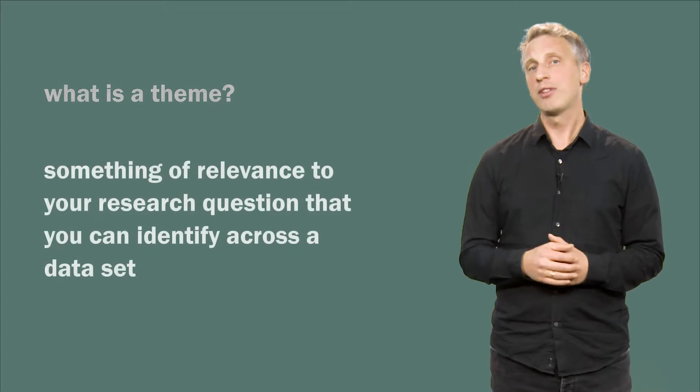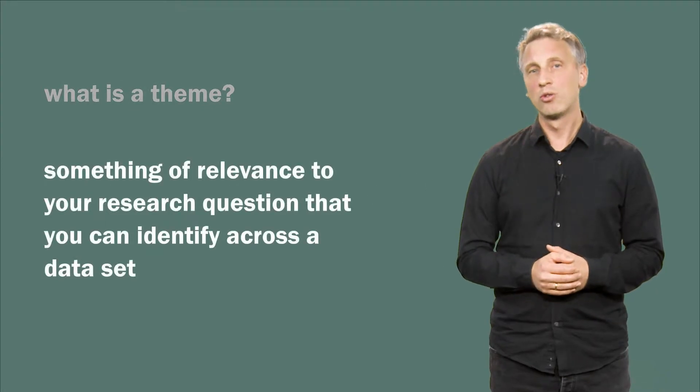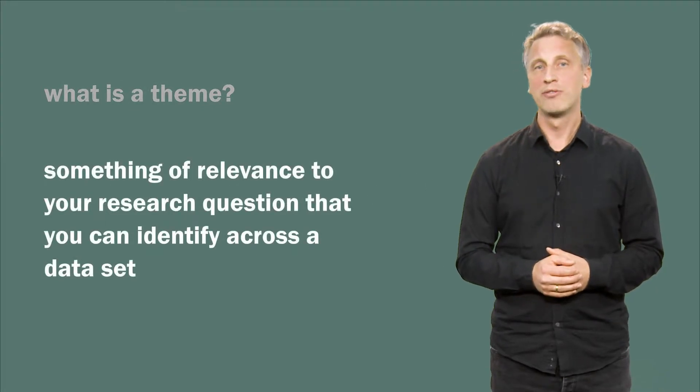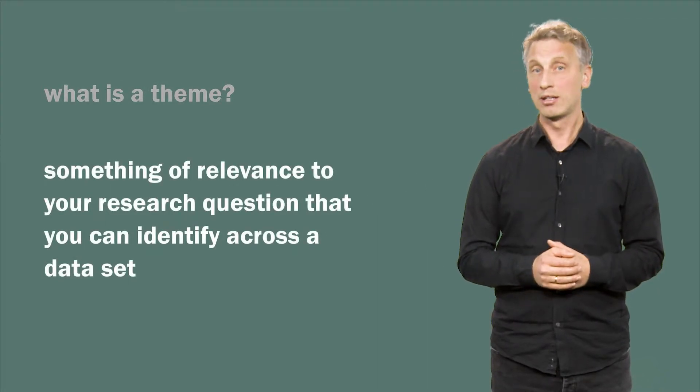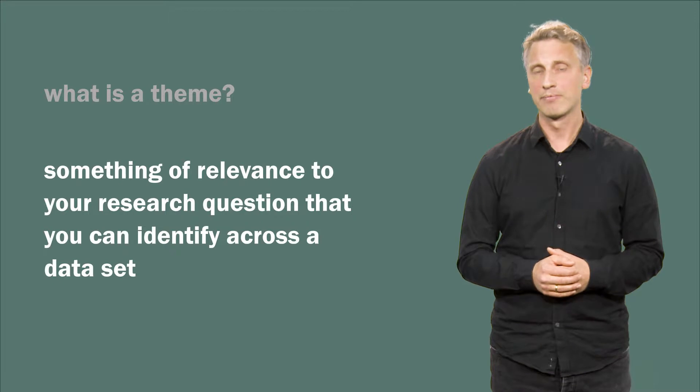Let us start with a very simple question. What is a theme? A theme is something of relevance to your research question that you can identify across a data set.